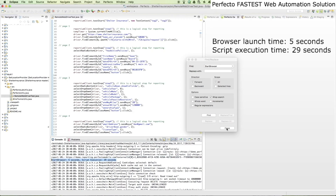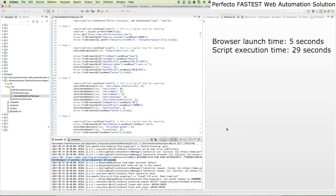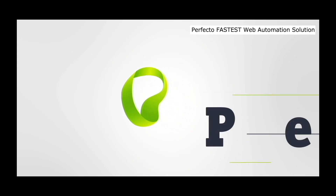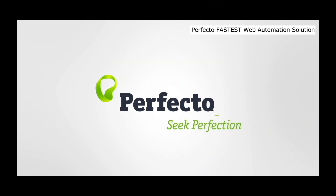To learn more about Perfecto's fastest desktop web automation solution, please visit developers.perfectomobile.com.